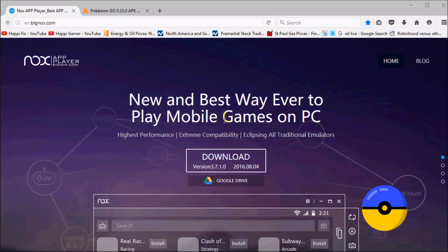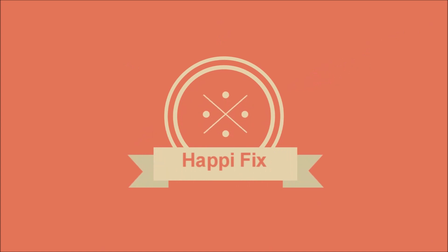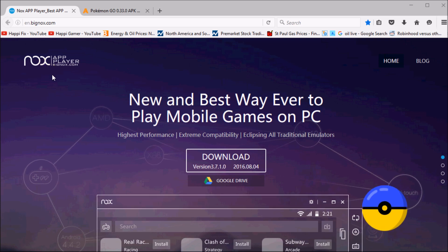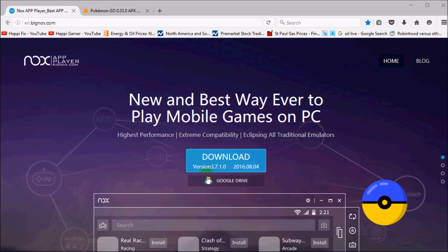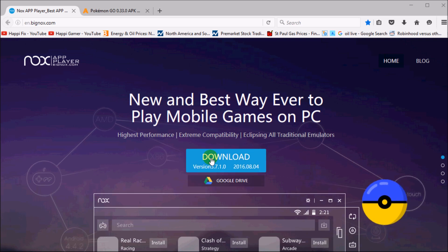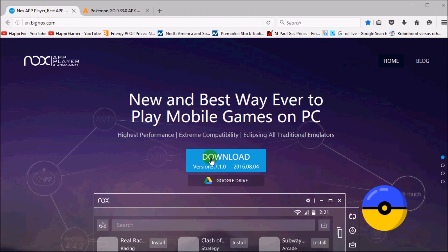Hey guys, today I'm going to show you how to play Pokemon Go on your PC. Before you start, you have to download two applications. The first one is going to be Nox App Player — this is version 3.7.1. The links will be down below for both applications. This is a mobile games emulator that emulates a mobile device onto your PC so you're playing mobile games on your PC.